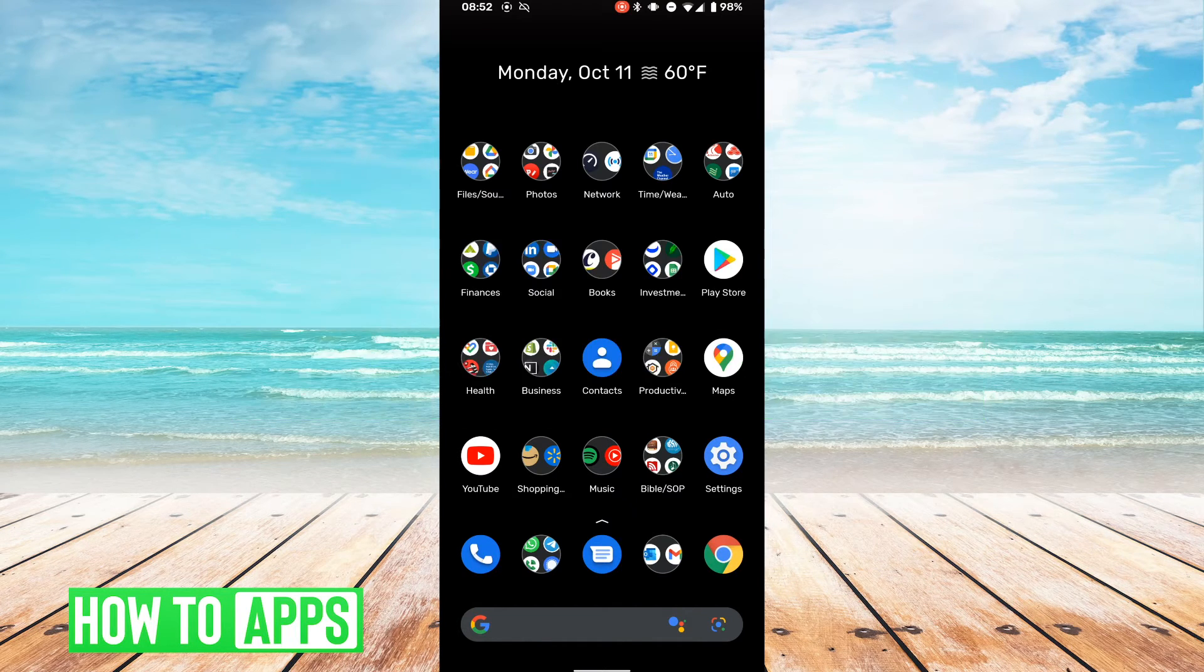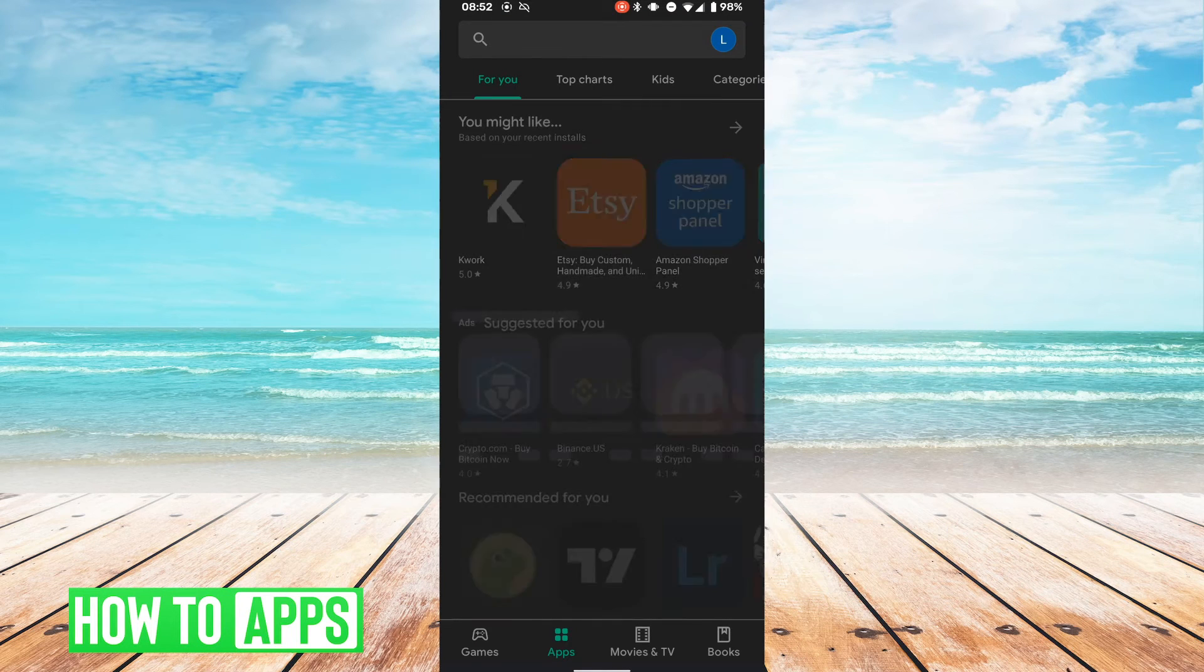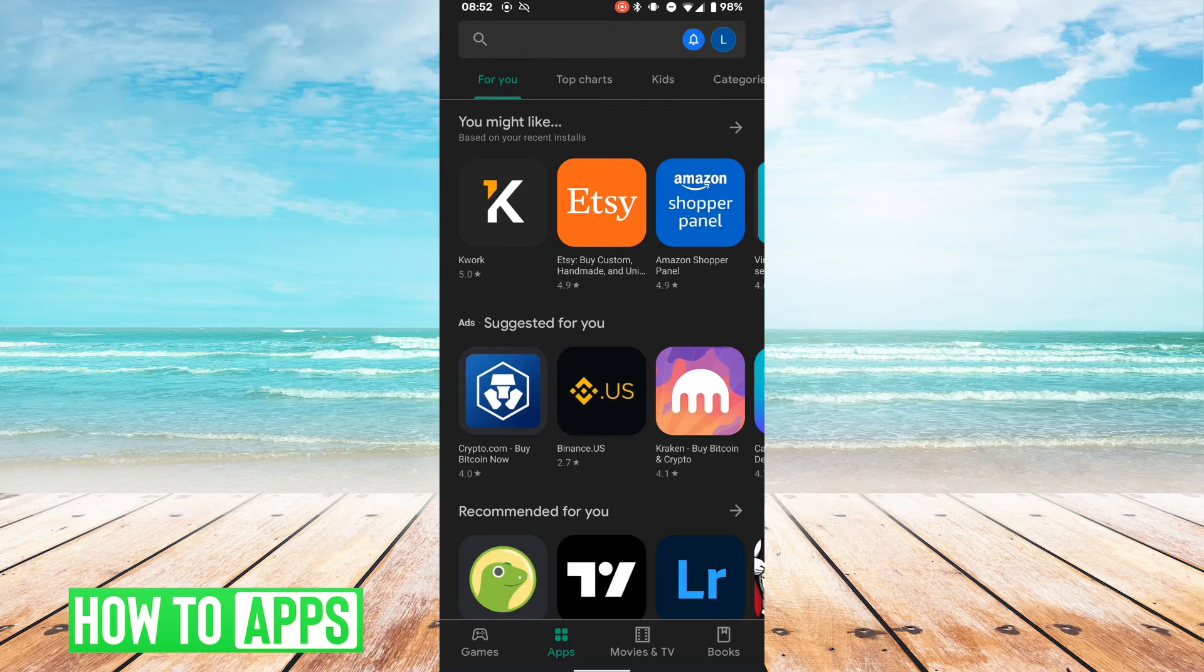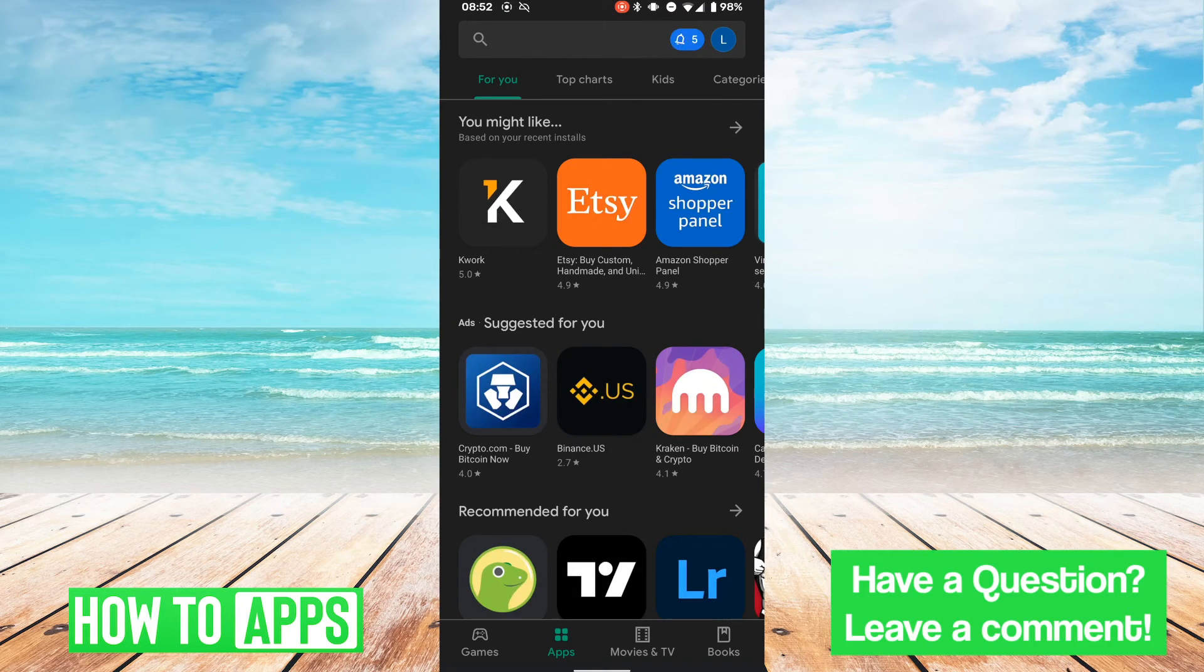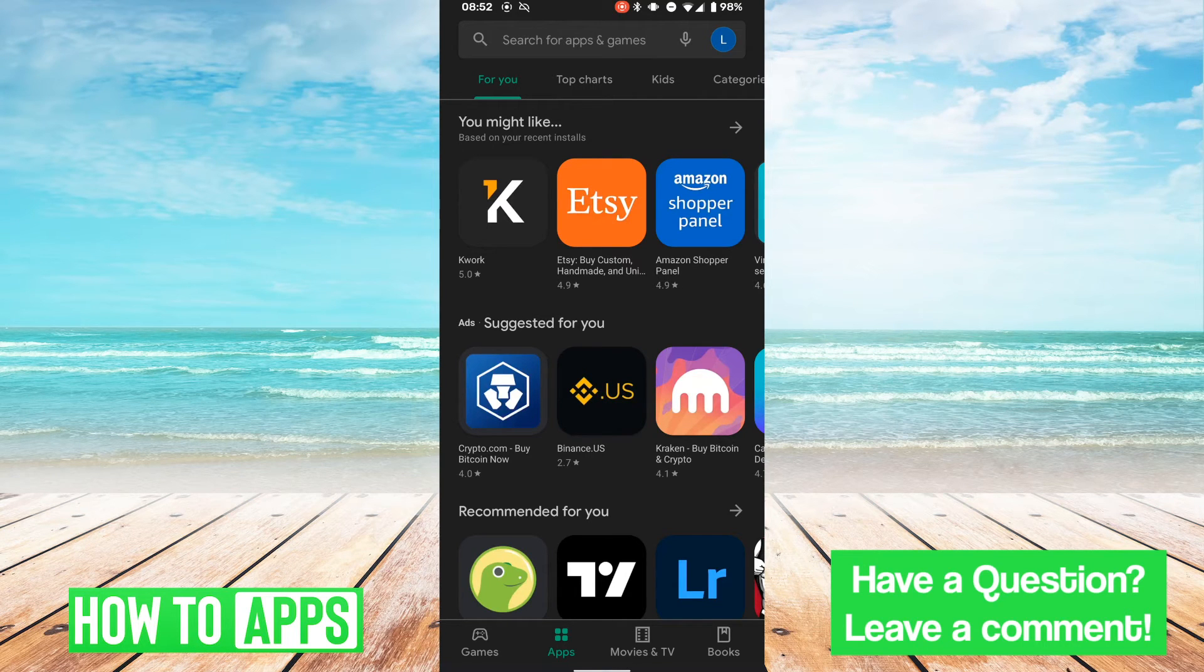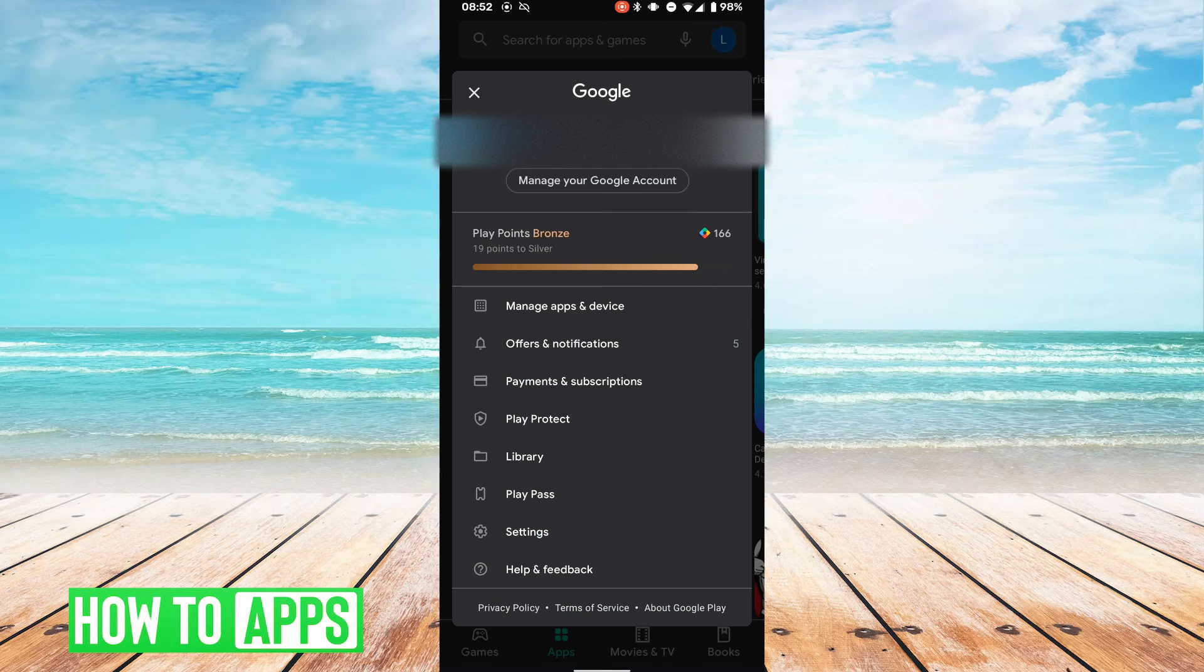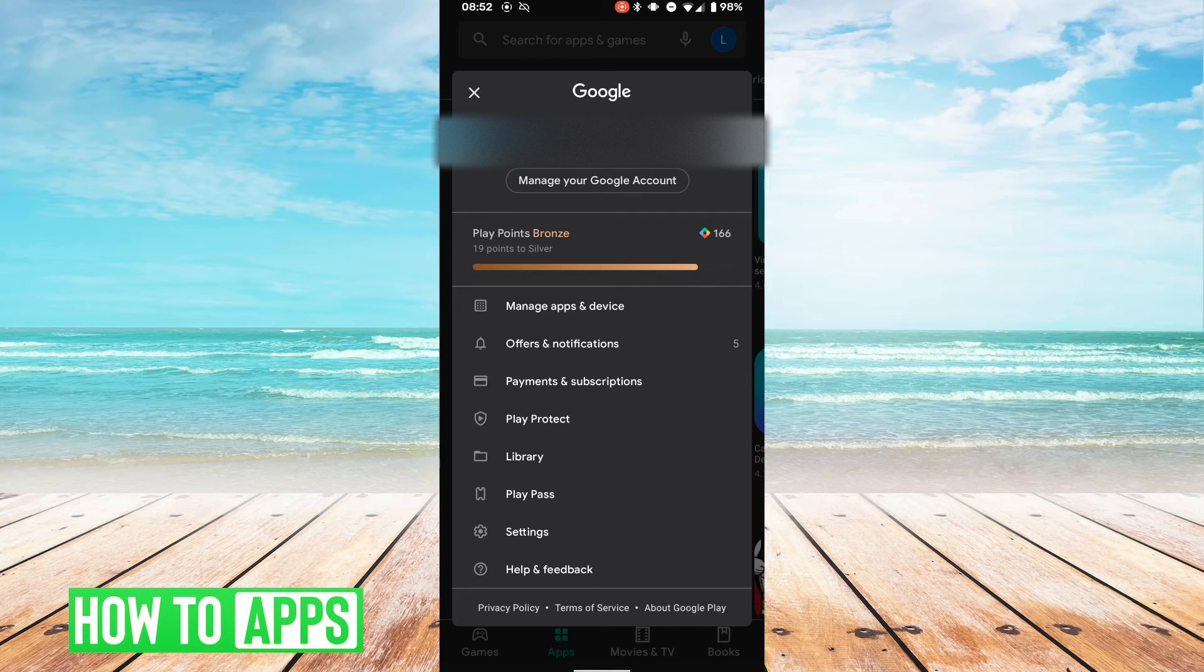So the first thing we'll do is go to the Play Store, and in this homepage menu we're going to click the name icon on the top right of your screen, and this menu will pop up.